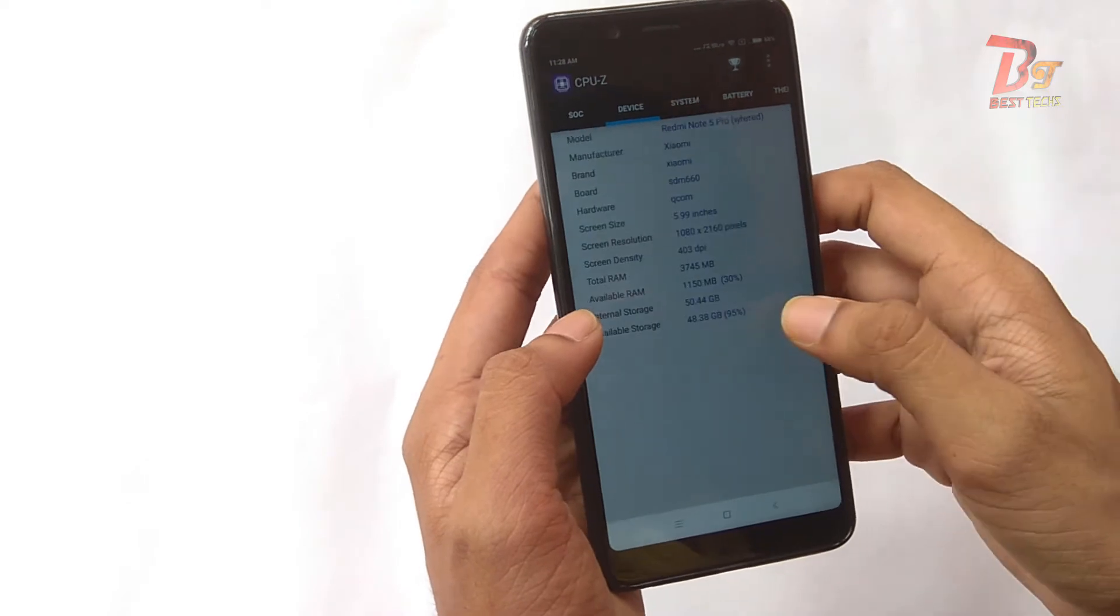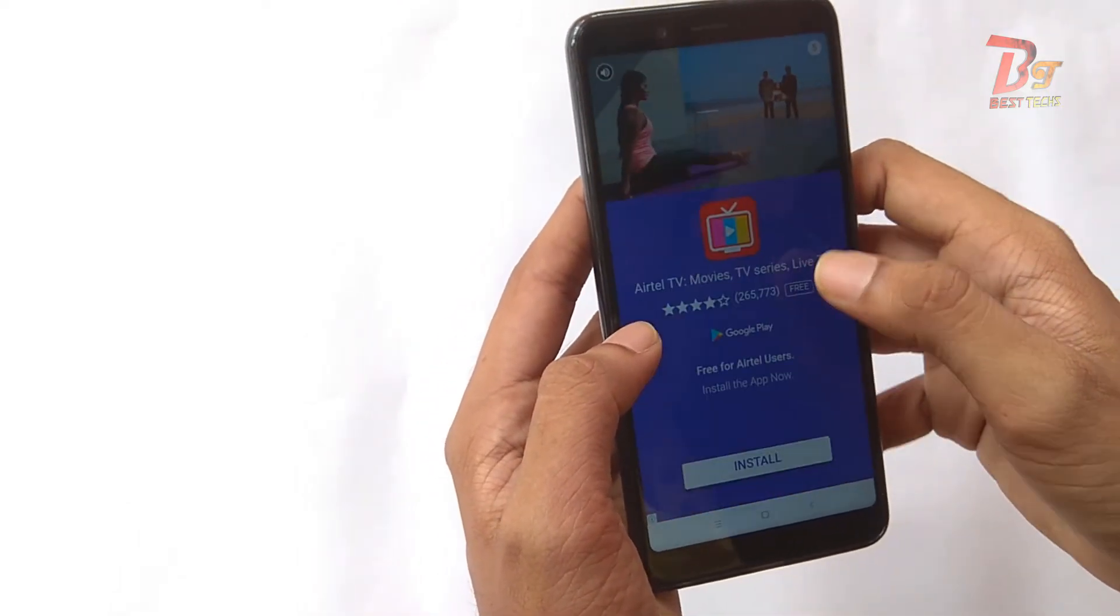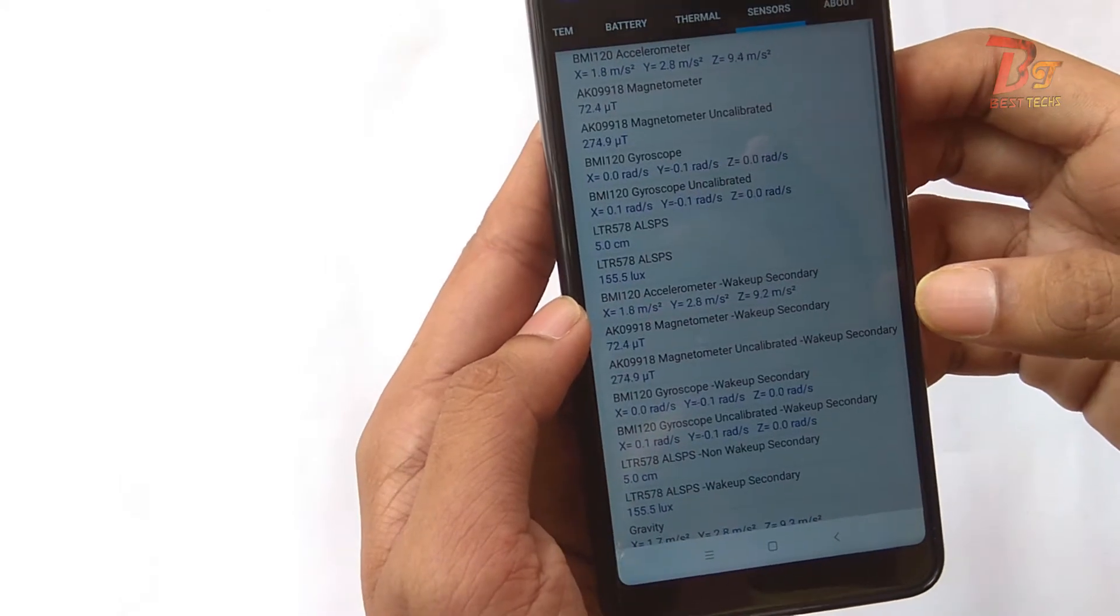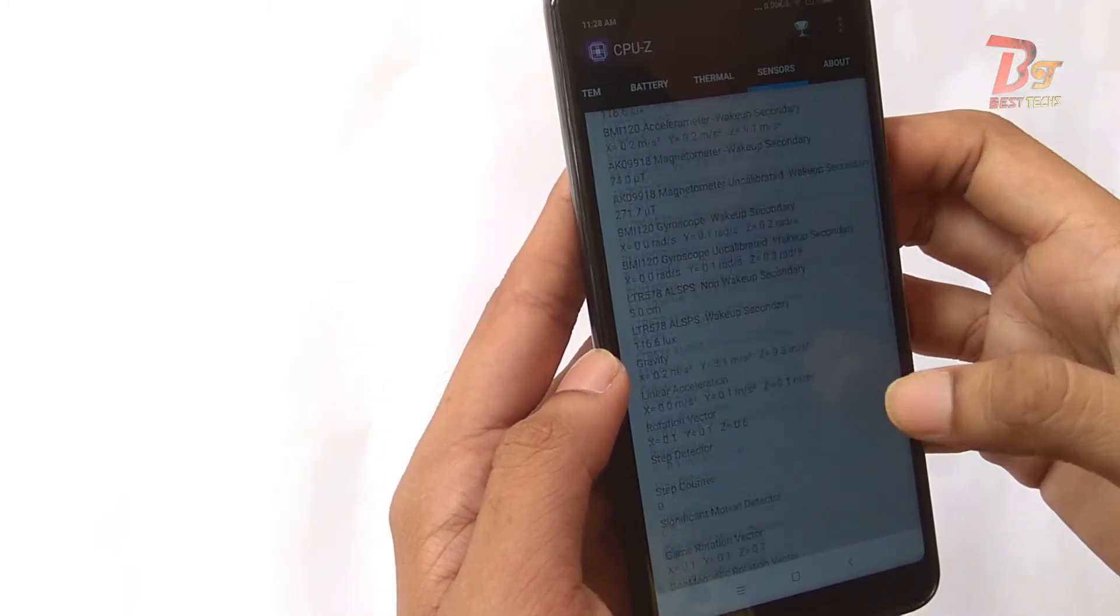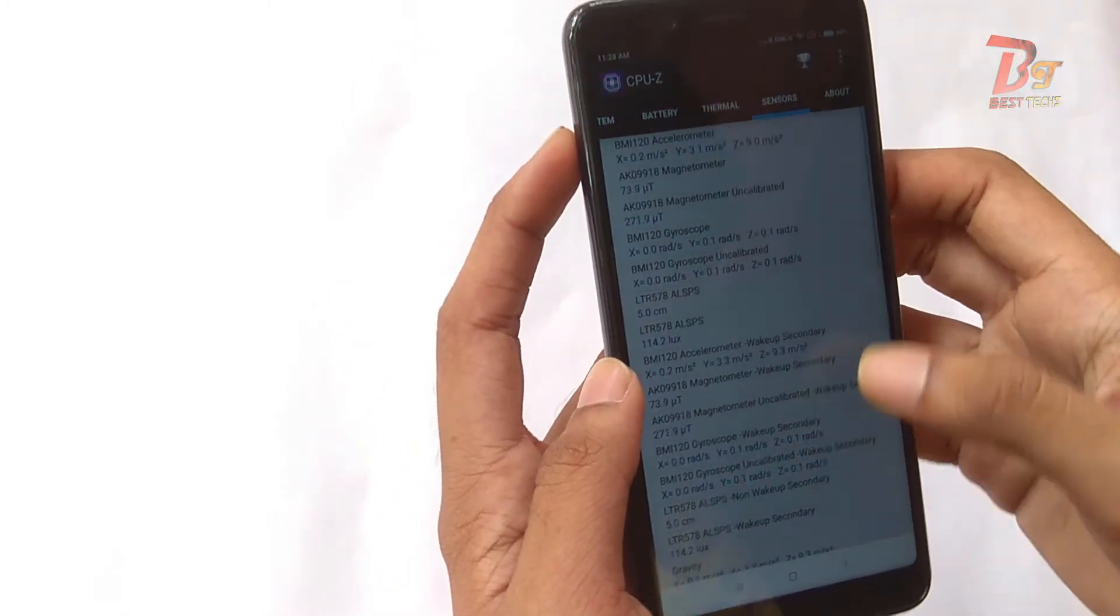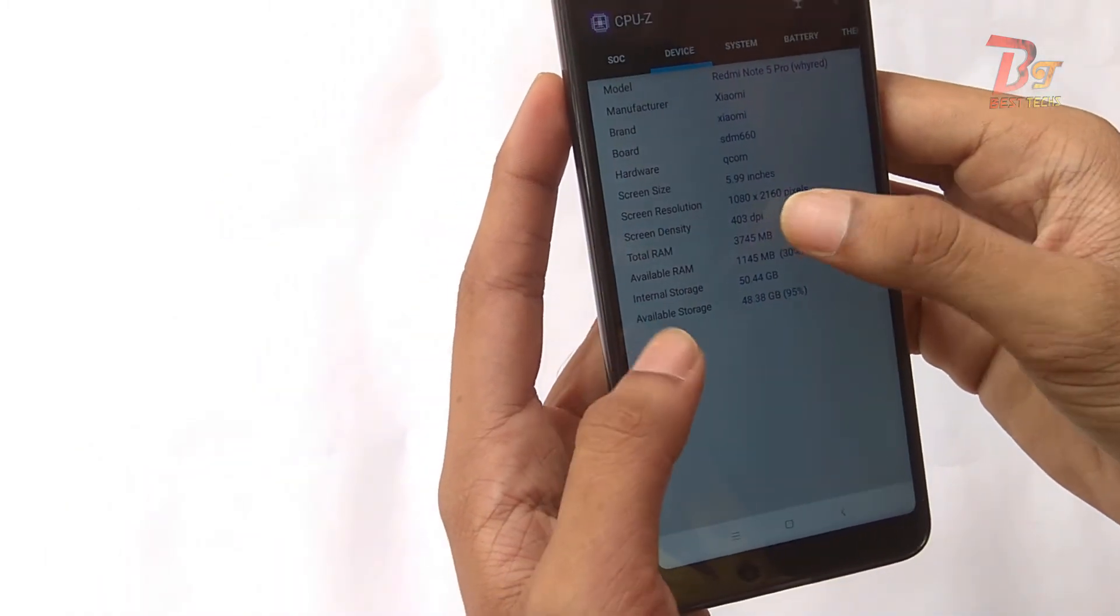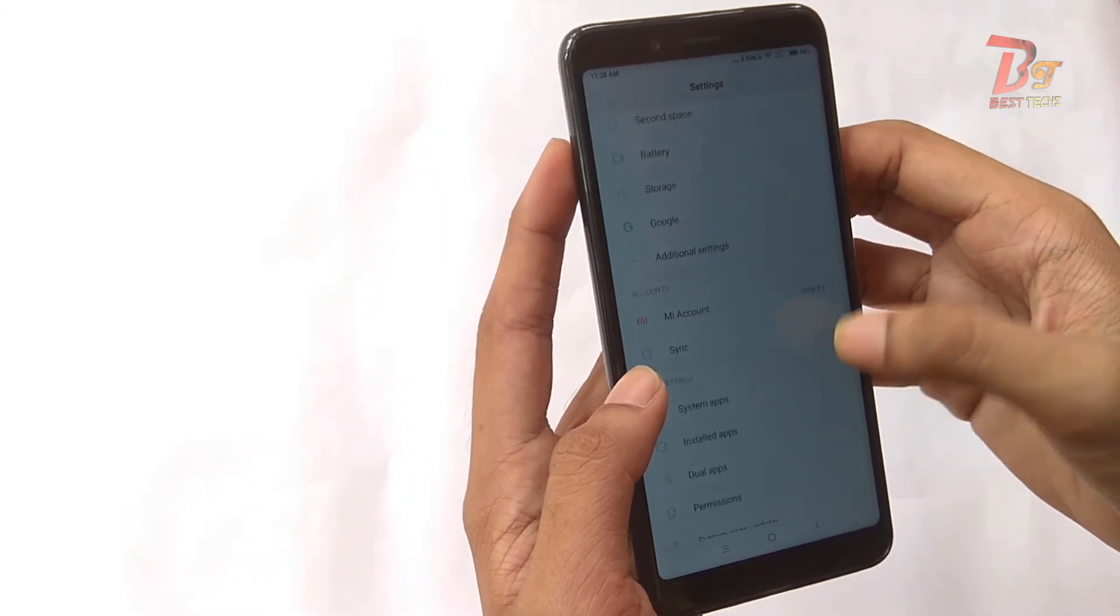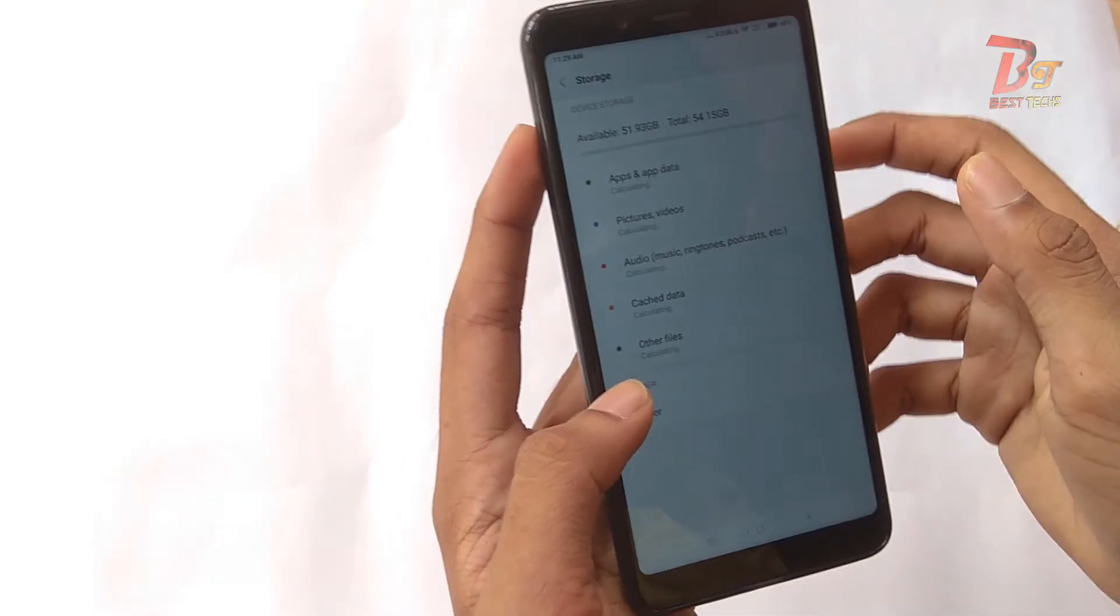Talking about sensors, this device supports almost all sensors ranging from accelerometer to gyroscope to VR support. Since it's a Xiaomi device, you don't have to worry about sensors. This variant has 64GB of storage. In terms of available storage, this device has 52GB of storage space as you can see.